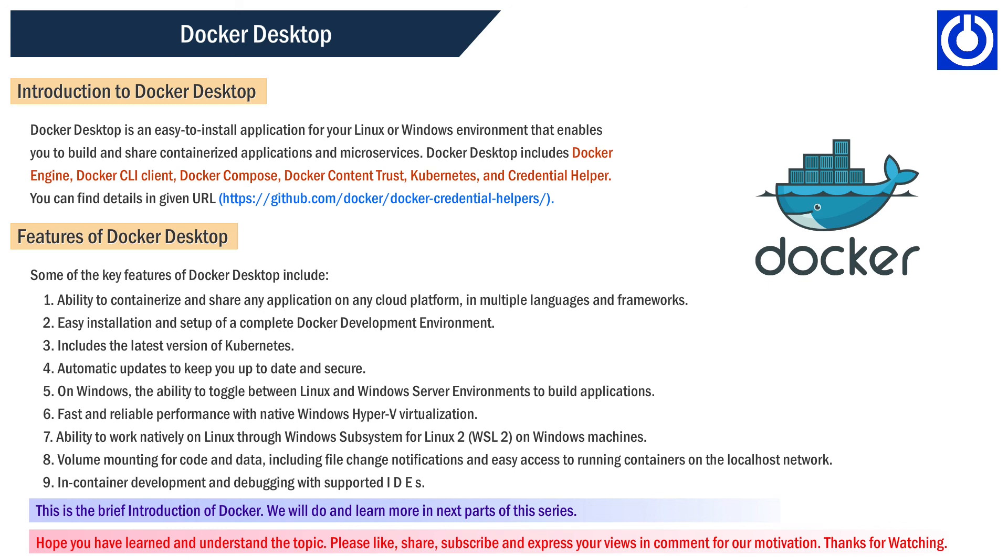This is the brief introduction of Docker. We will do and learn more in next parts of this series. Hope you have learned and understood the topic. Please like, share, subscribe, and express your views in comments for our motivation. Thanks for watching.